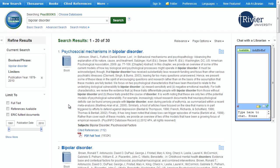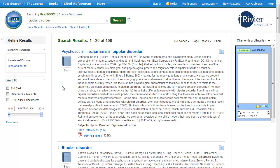If you don't like your results after using any limit, just click on the little X next to that limit, and the database will remove it from the search.